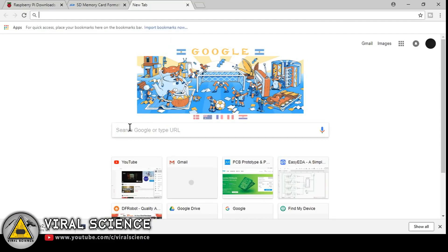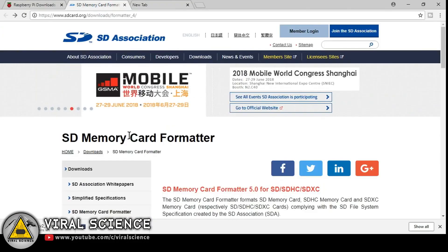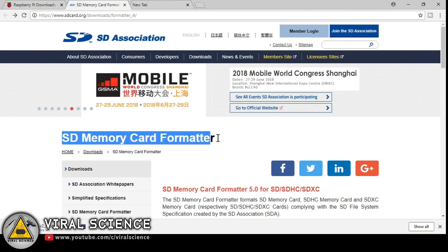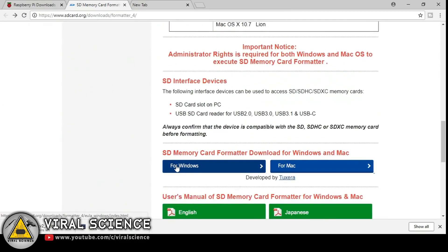So first we will download the operating system for our Raspberry Pi. Before this we will download this SD card formatter and format our SD card.